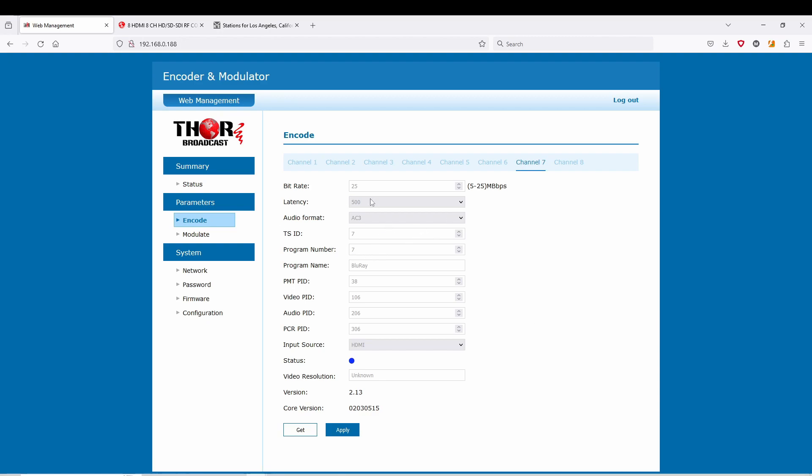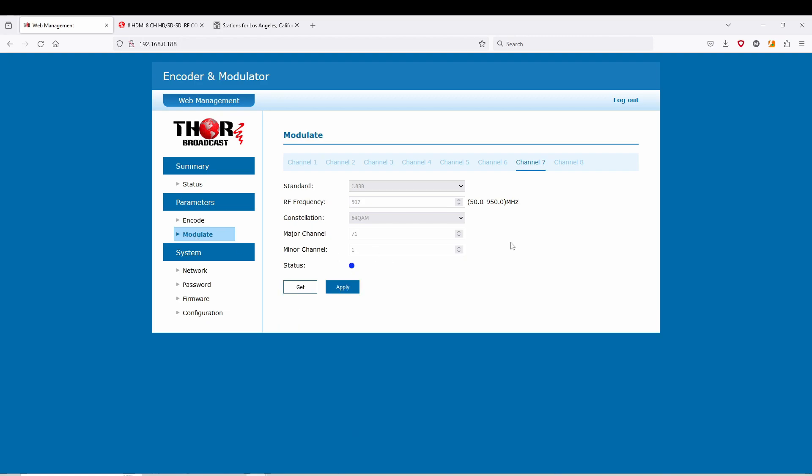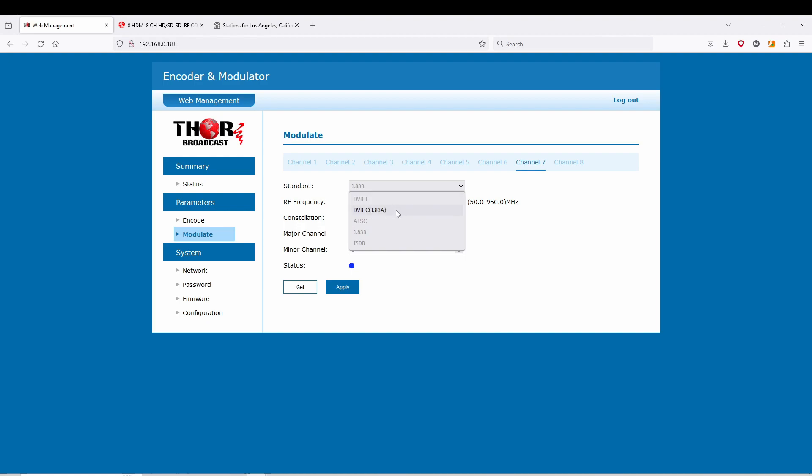On to modulate. These units come with every standard included, so even if you're international or overseas outside of America, you have your QAM for Euro standard, J83A American, QAM J83B which we're going to use here, but it also includes DVB-T and ISDB-T.